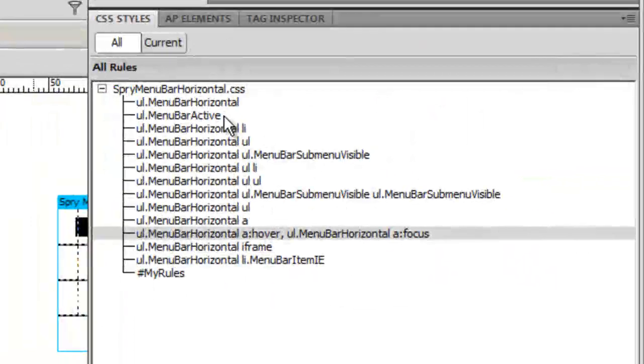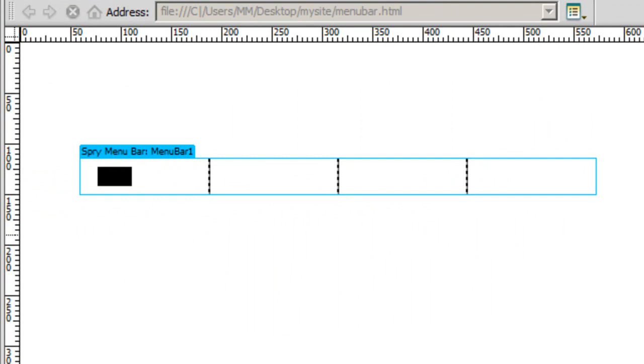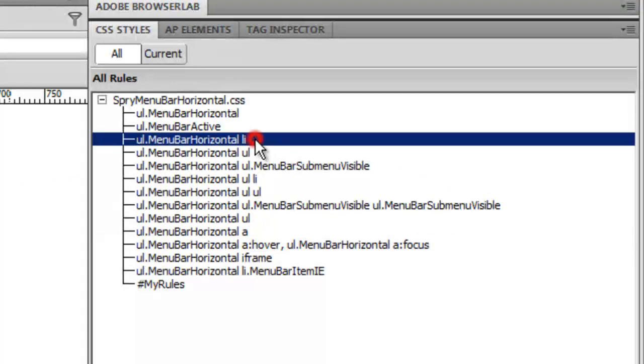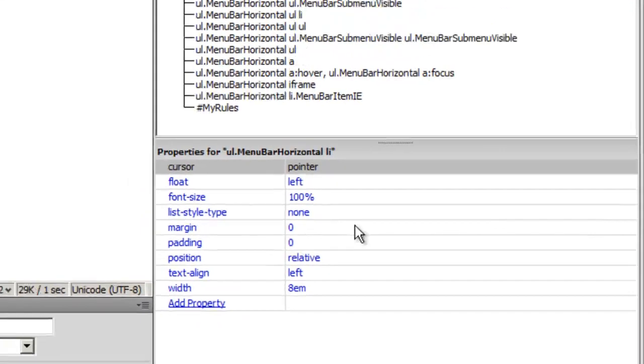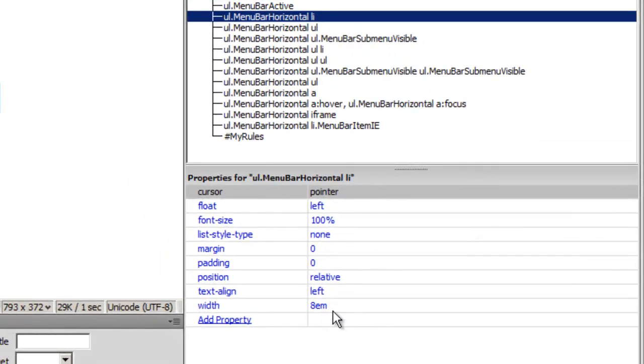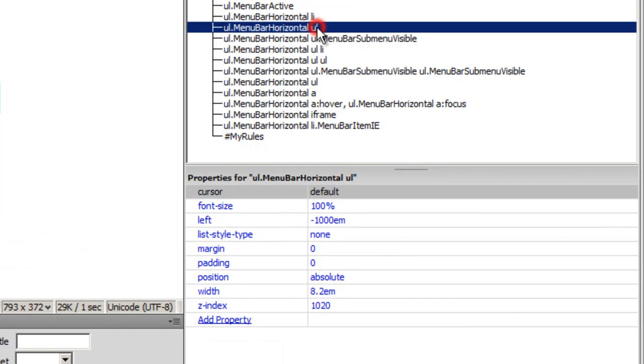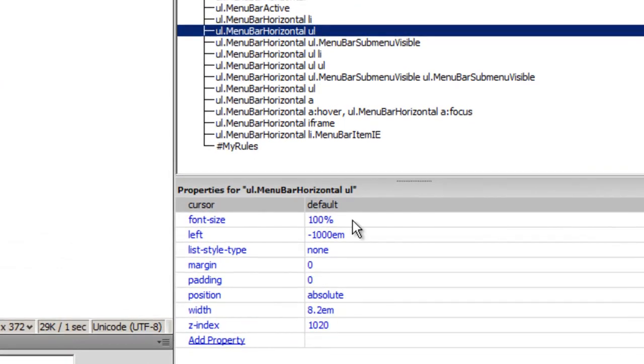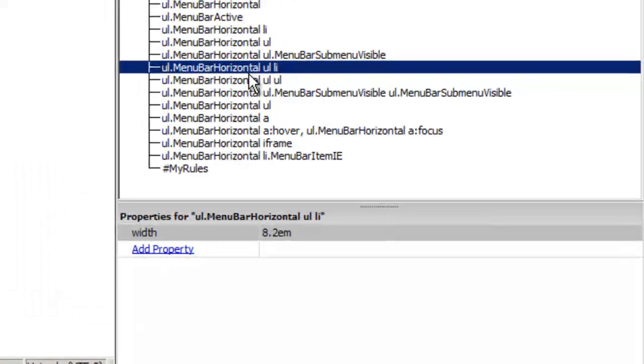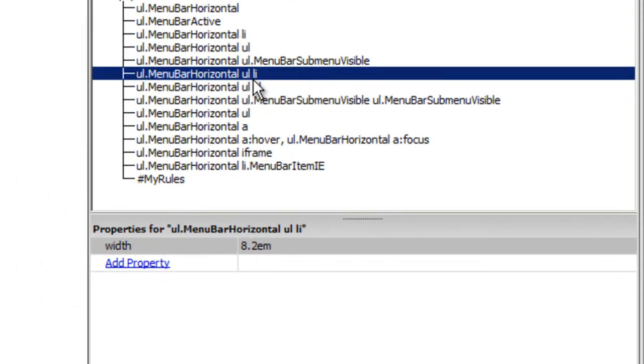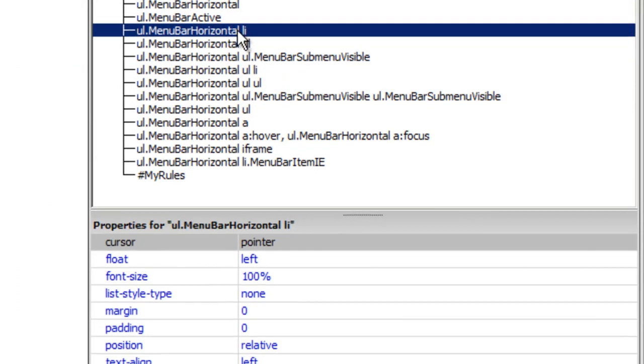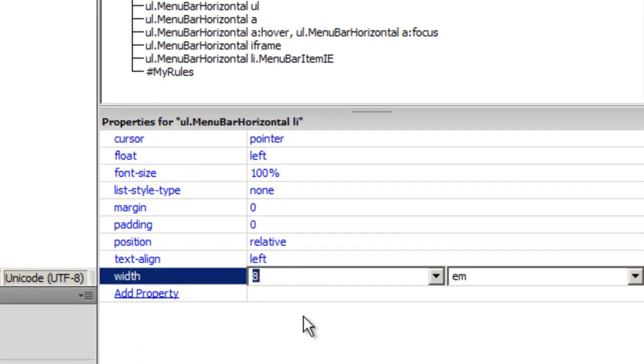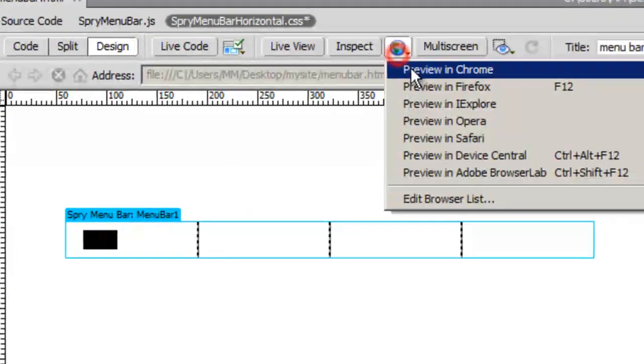Let me first go back to my design view. Notice the third rule from the top - the properties say the width is 8.2em. The rule UL menu bar UL LI, which is rule number 6 from the top, also says the width is 8.2. In one place it was 8, in other places it was 8.2. I'm going to make it 8.2 everywhere. I'm going to go back to rule number 3 and change it to 8.2. That will ensure uniformity of size.